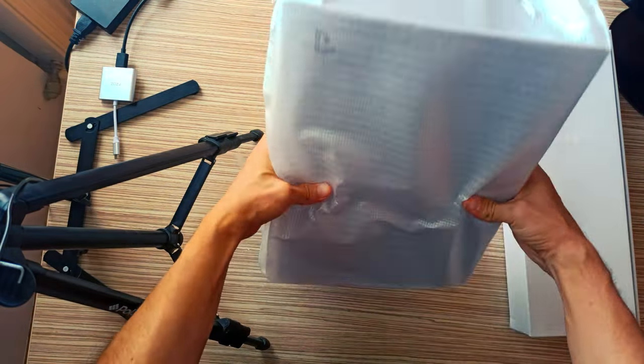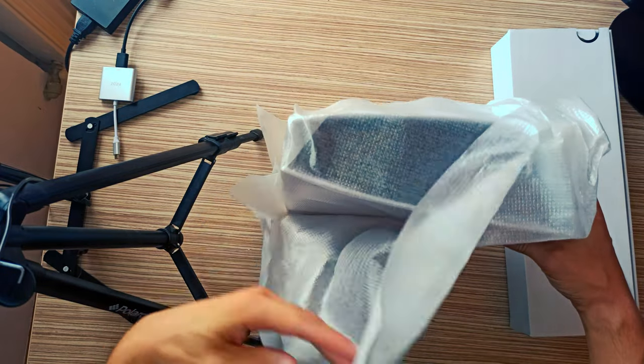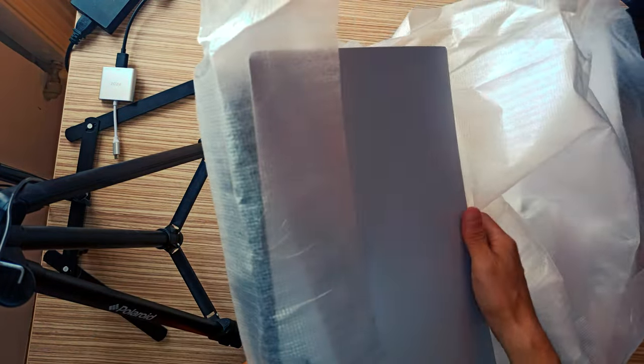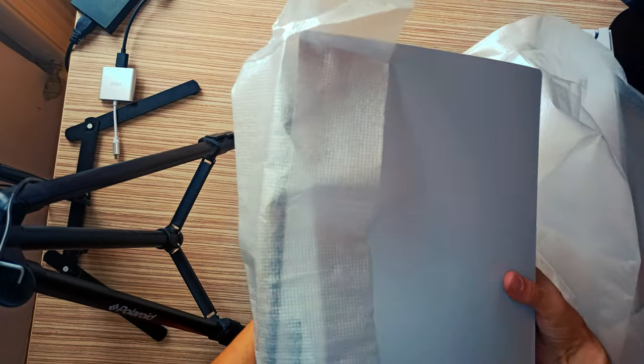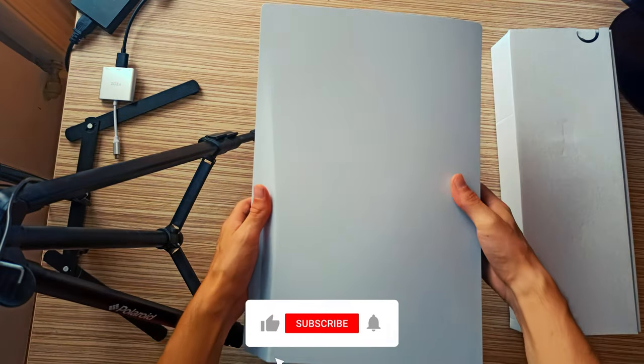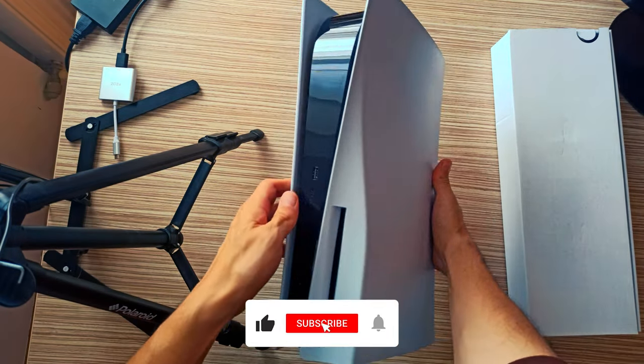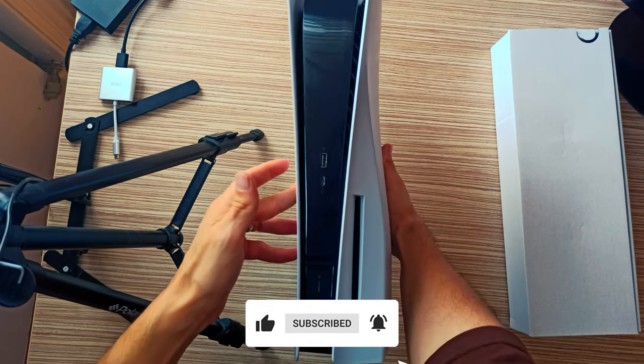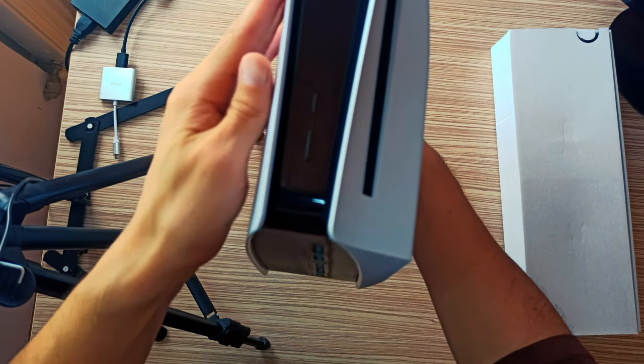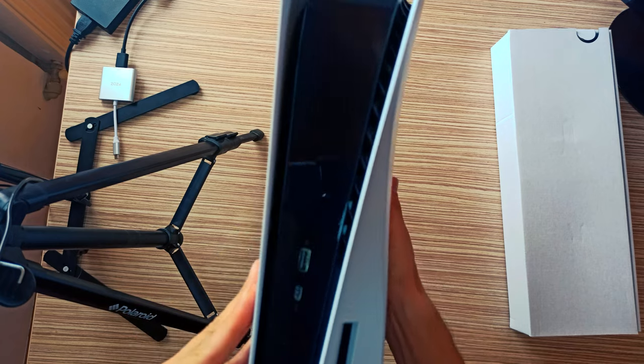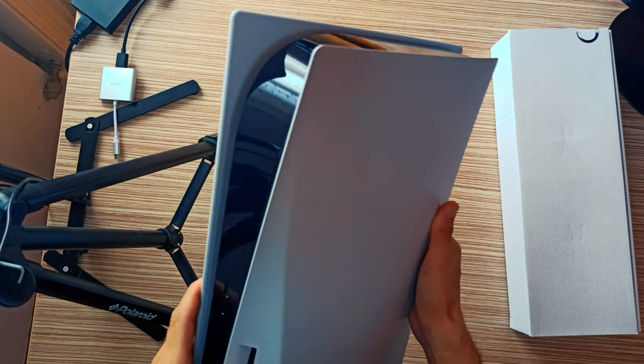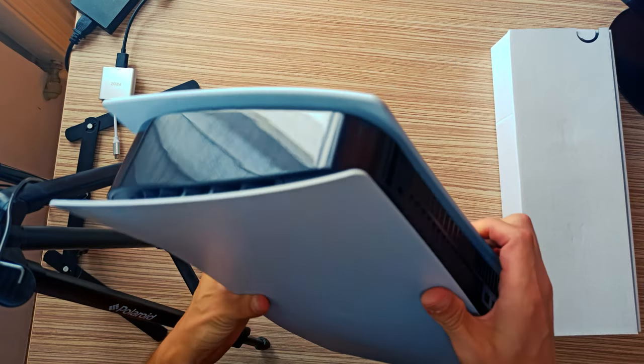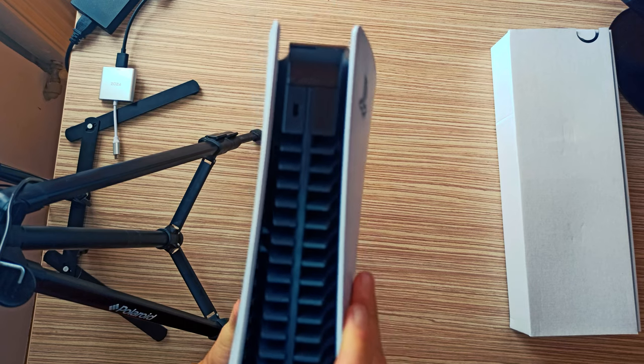The PS5 has a fairly standard array of ports, complete with some welcome modern conveniences. You get a high-speed USB Type-A port up front, as well as a USB Type-C super-speed port. It's nice to see a console finally feature USB-C connectivity out of the box, especially for connecting modern accessories and storage drives.